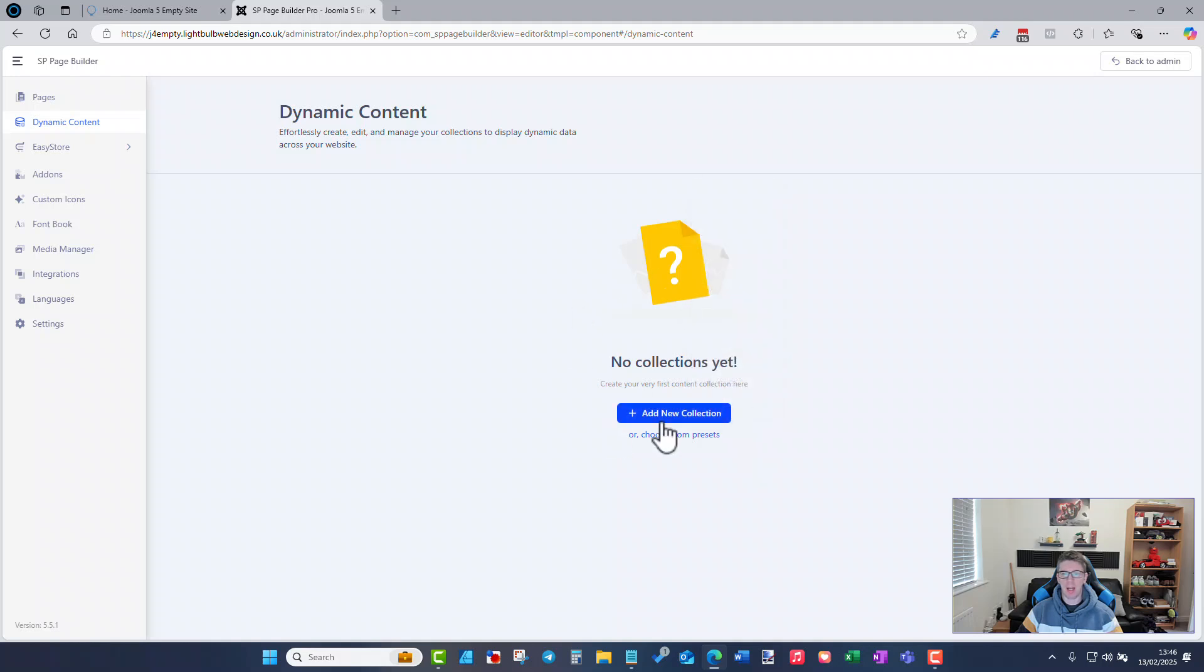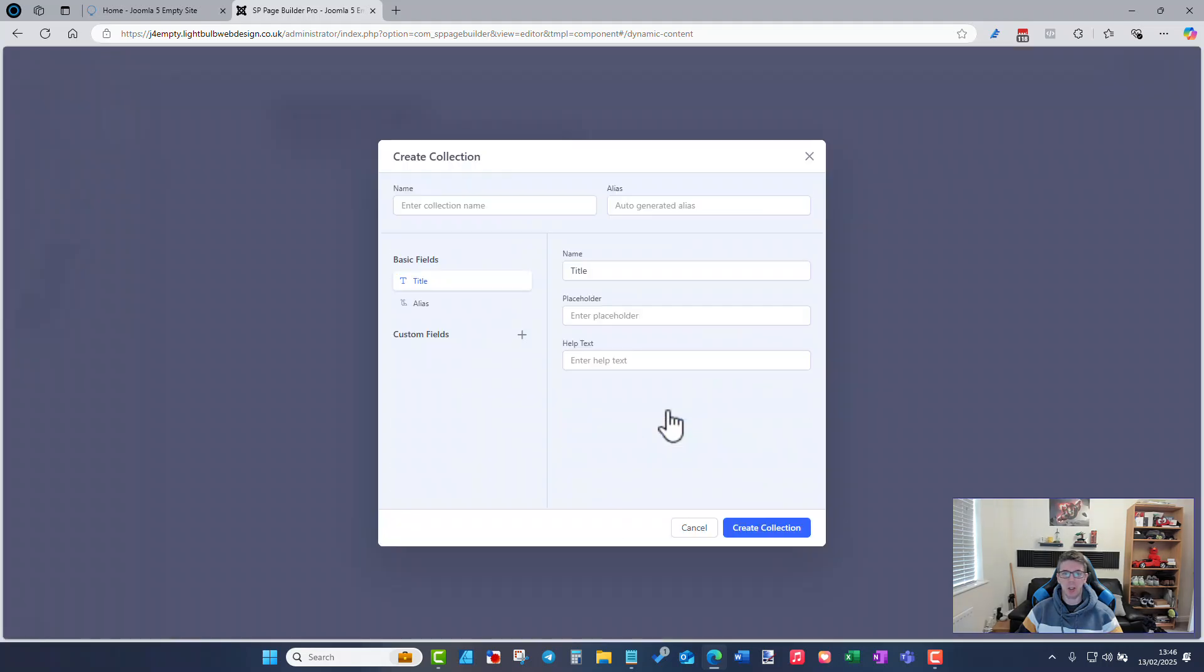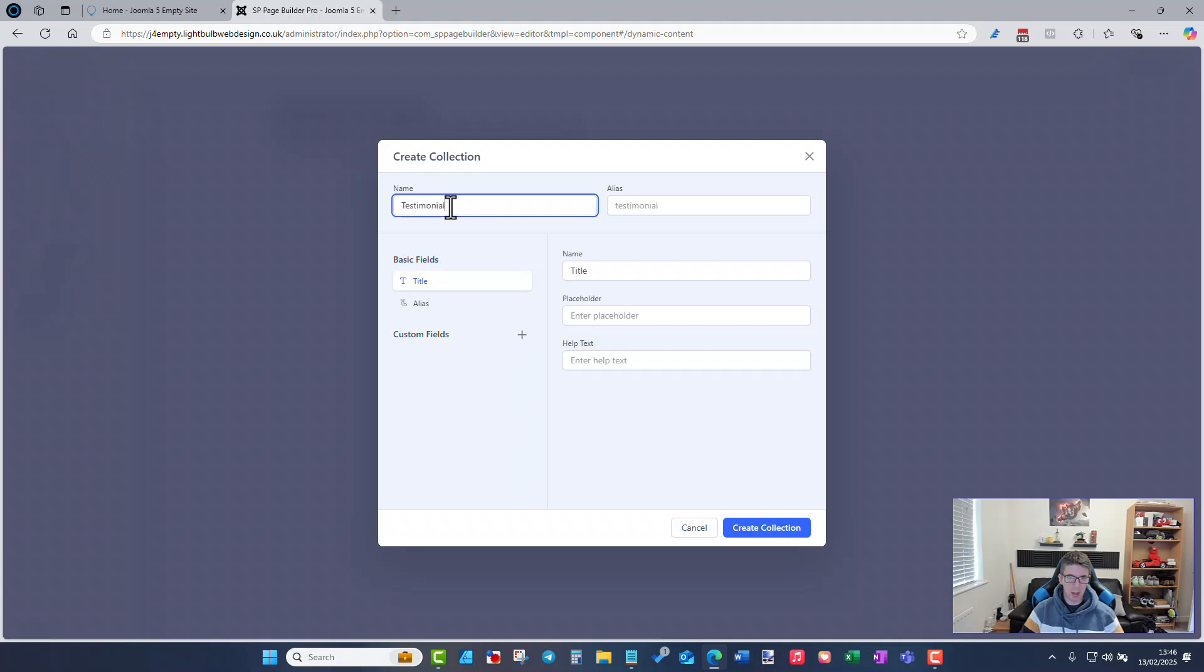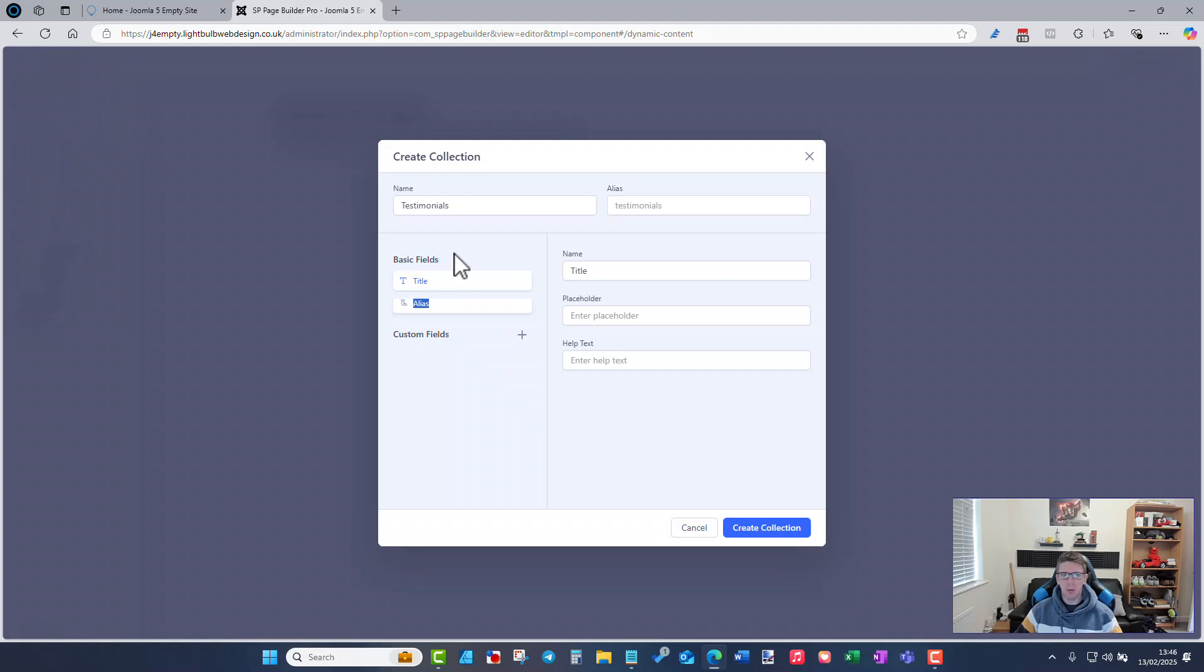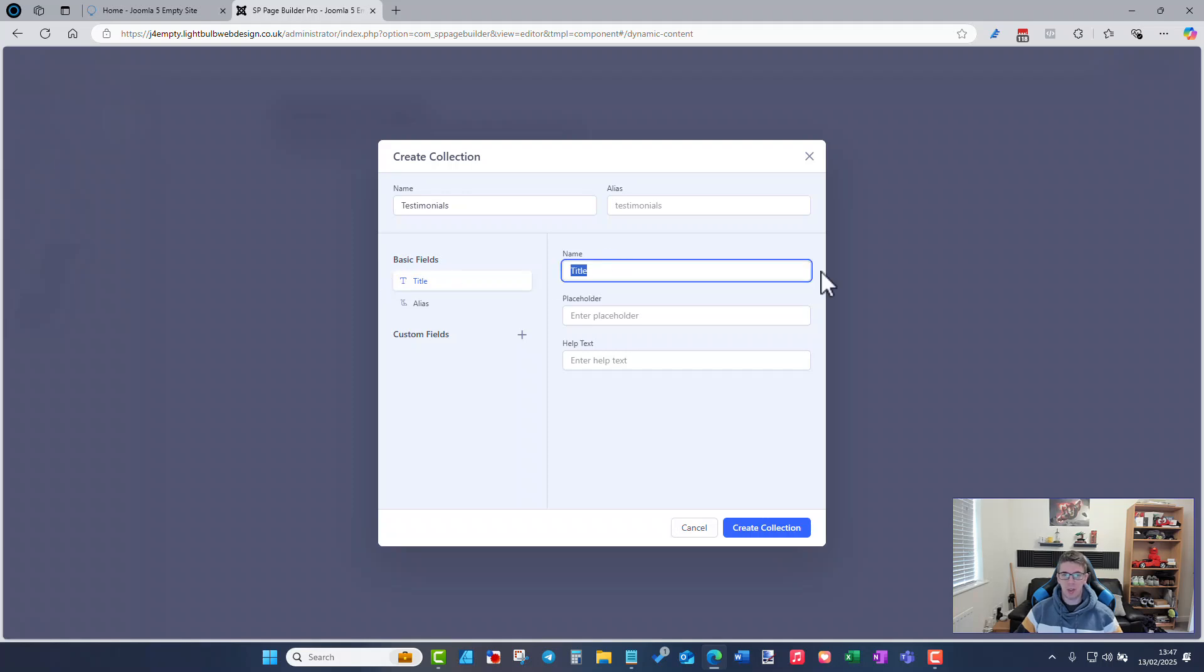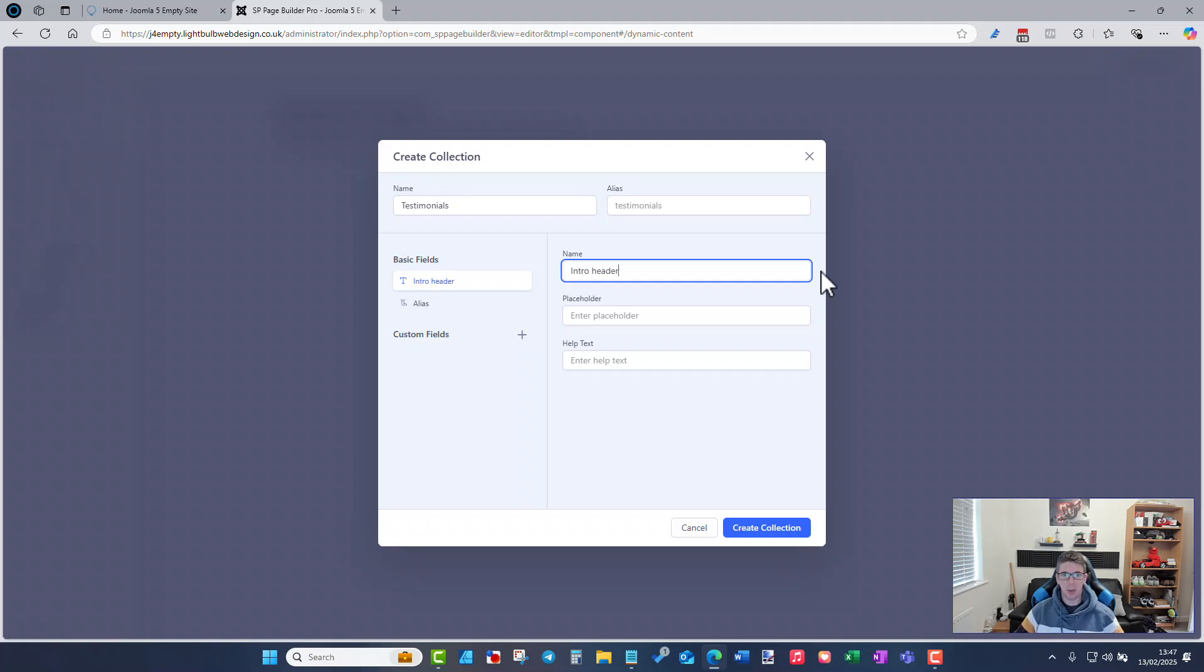For now I'm just going to add a new collection and I'm going to call it testimonials. By default we always have to have a title field, not sure whether there's a reason for that but that's what it's there for. We can change that one so we don't have to use it as a title. For testimonial I'm going to call it the intro header which will make sense in a little bit.